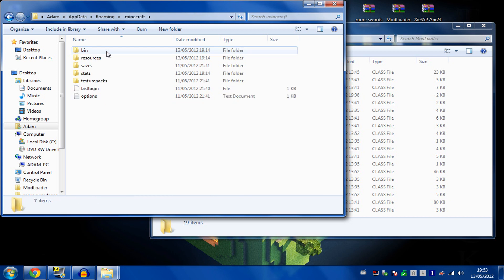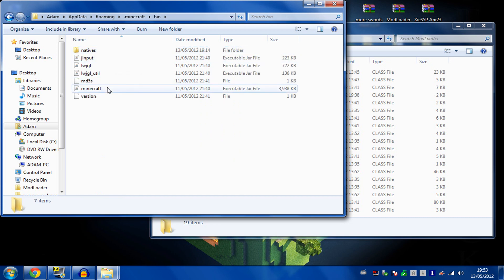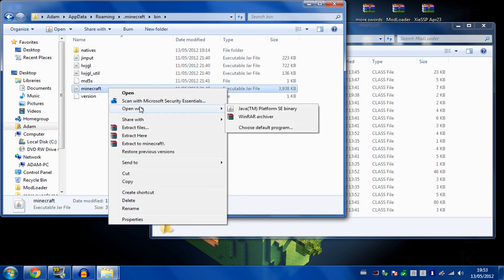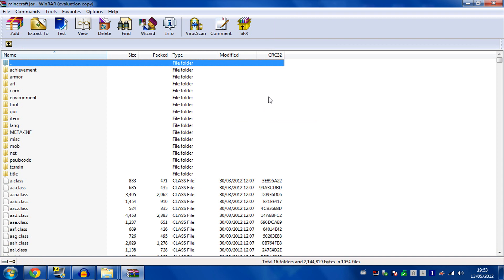Go into your Minecraft, into your bin folder, and then open up your Minecraft.jar with an archiver.